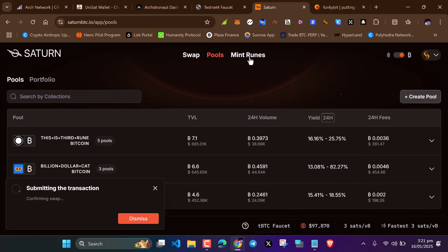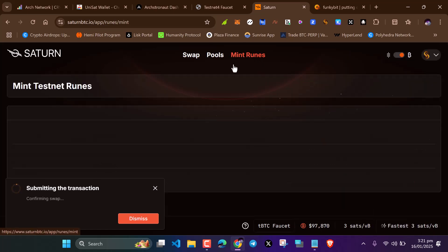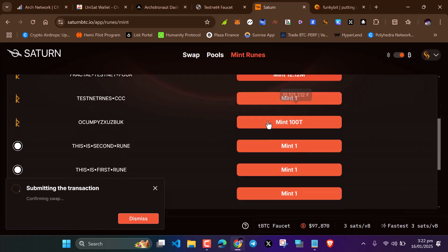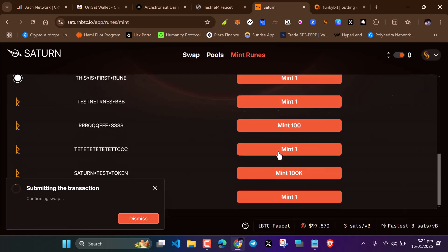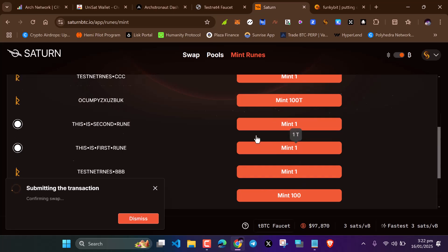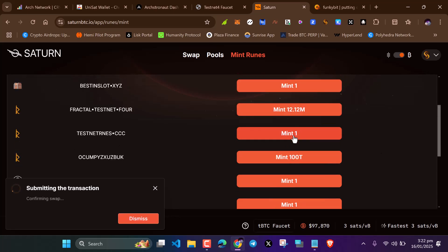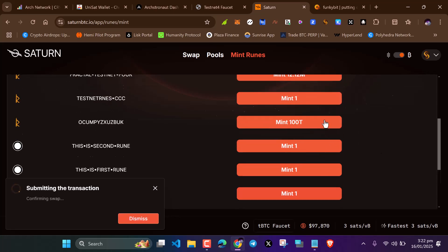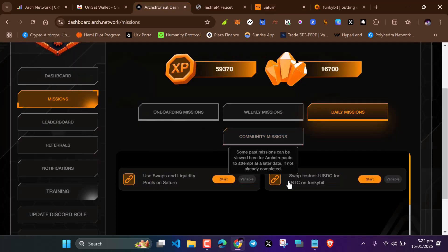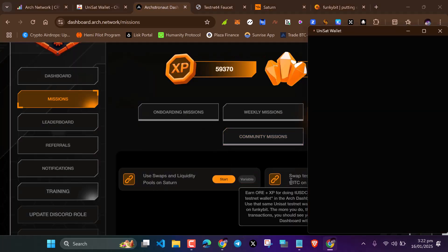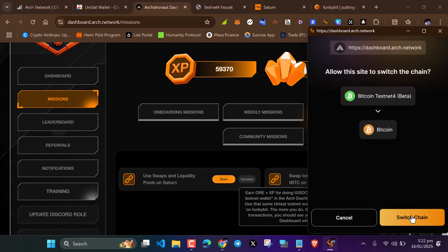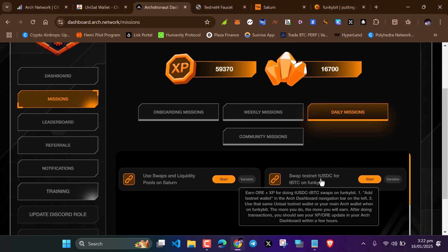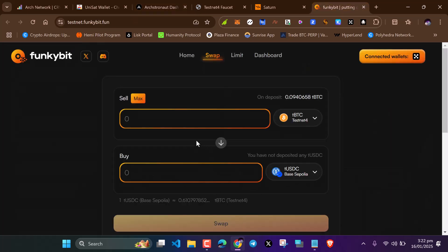After that, head over to mint runes. Mint any of these runes. After that, this is the part that gives you more XP. Swap testnet USDC to T BTC on Funky Bits. Doing this maximizes your XP.